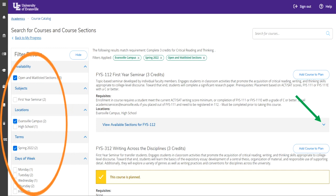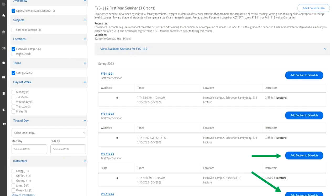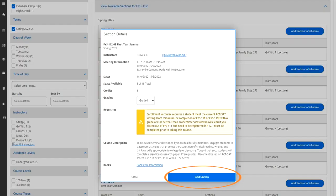You can see here that we have filtered our results already for the Spring 2022 semester, the Evansville campus location, and open and wait-listed sections. To check or view the available sections, you will want to refer to the green arrow and pull the drop-down menu. Once you click the down arrow, you will find all the available sections for that specific course. You will add the course to your schedule by adding the section — please note that you need to add the section to the schedule and not add the course to plan. You can see this with the green arrows. An additional screen will pop up and you will want to add the section, shown in the orange circle here.